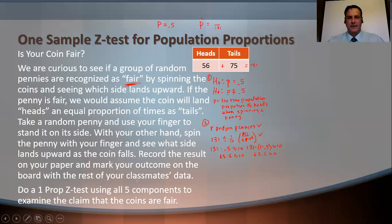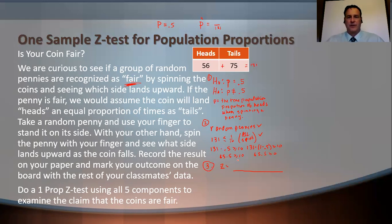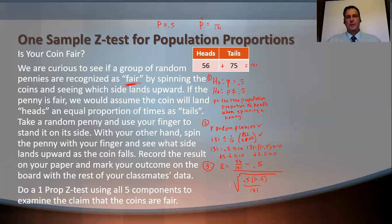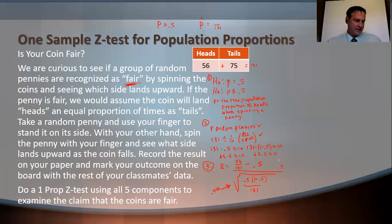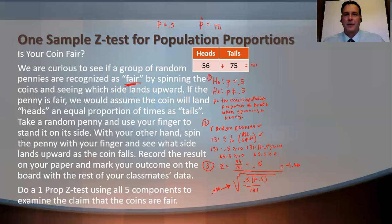Step three: Z = (P-hat minus P) divided by square root of [P(1-P)/n]. P-hat = 56/131, P = 0.5, n = 131. The standard deviation is 0.0436. Working through the math gives Z = negative 1.66, meaning our sample proportion is 1.66 standard deviations below the mean of 0.5. 56/131 ≈ 0.427, which falls to the left of center.